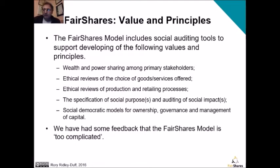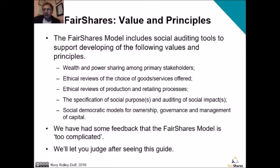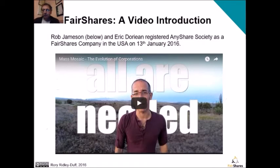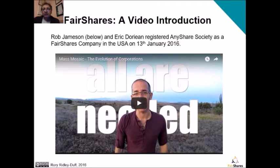Now because it's a multi-stakeholder model, some people believe it is too complicated, but we're making this video so that you can judge for yourself, because the whole purpose of FairShares is to make the running of an enterprise simpler. An easy way to show you that FairShares is not that complicated is to demonstrate that people are using it. The person you can see in the picture here is Rob Jameson. He's based in the USA, working with an Australian called Eric Dorian, and they recently registered AnyShare Society as a FairShares company in the USA. I'm now going to play you a short video they've prepared about their plans.